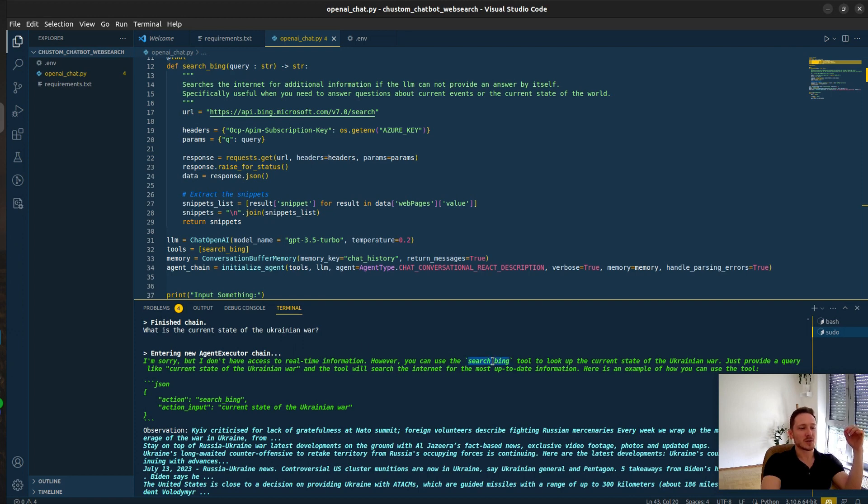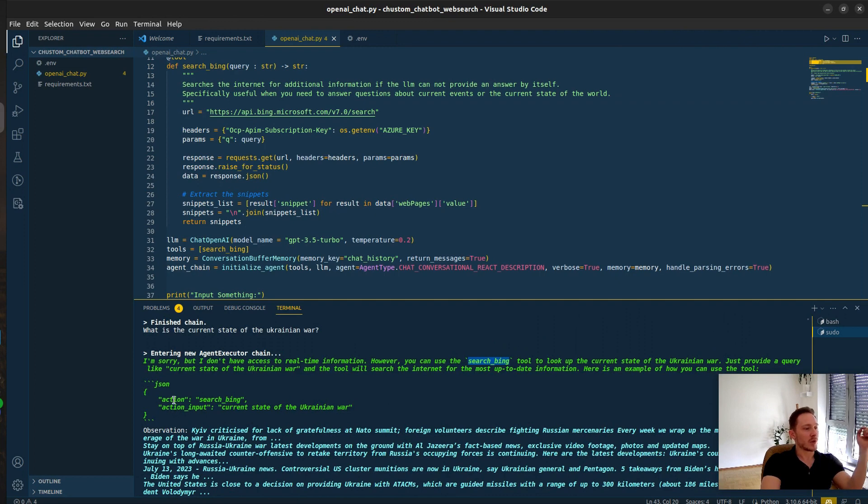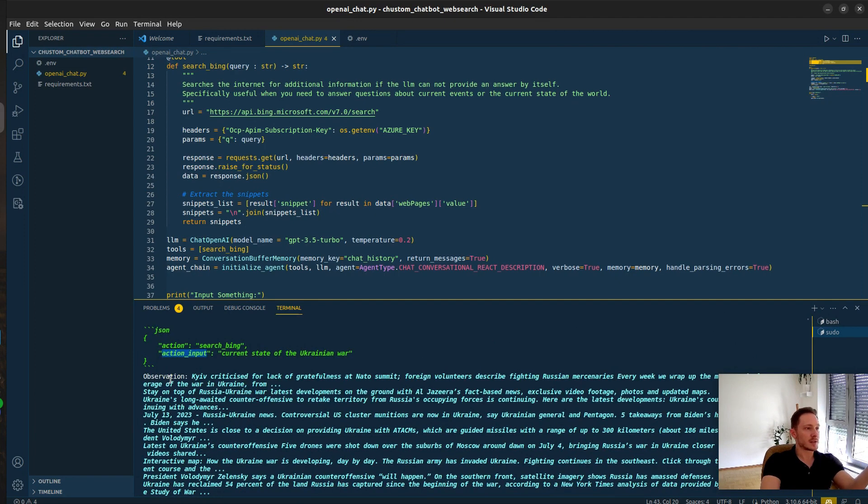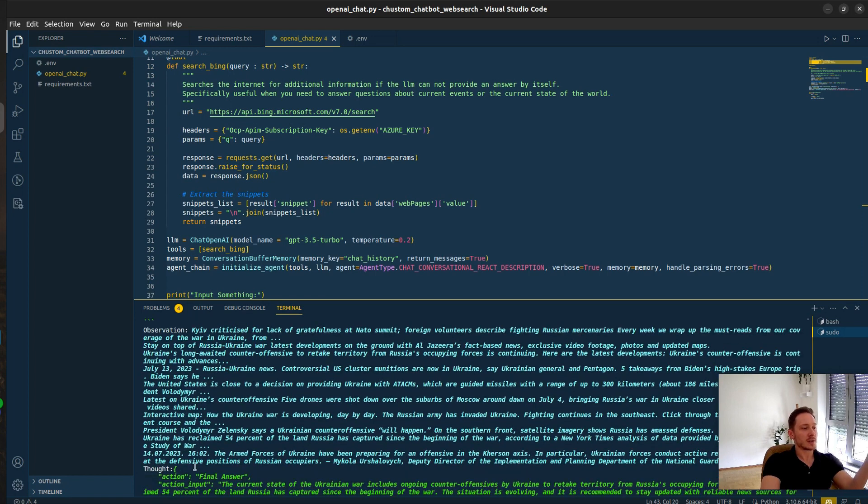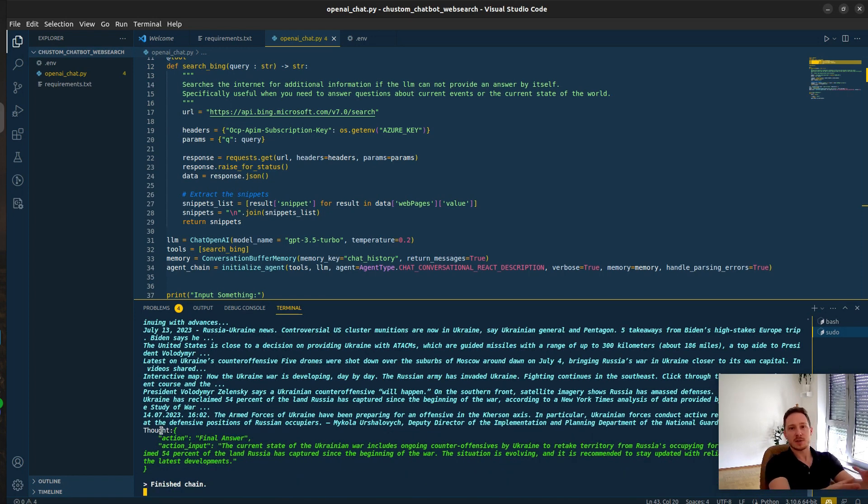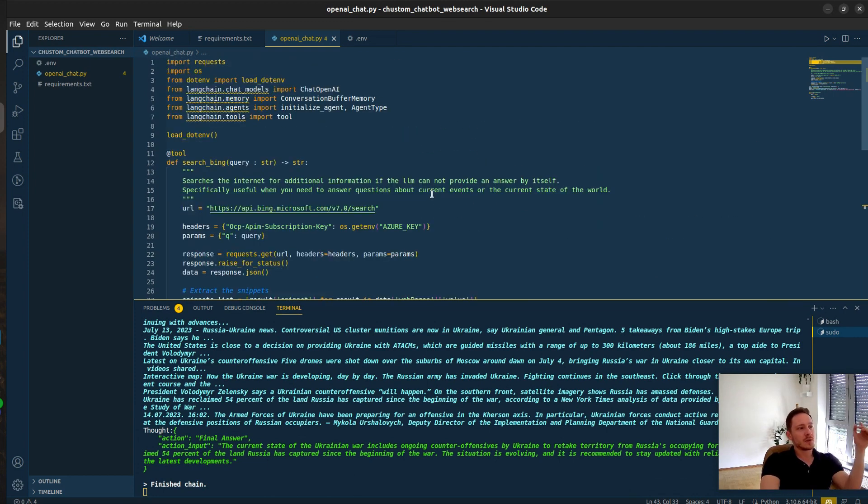What is the current state of the Ukrainian war? I'm sorry I don't have access. But you can use the search Bing tool. Here's an example how you can use the tool. And it provides the action, search Bing, the input, current state of the Ukrainian war. Then it sends it to the tool. Here's the snippet results. Now it's taking this context as input and conjuring up an answer. Amazing.